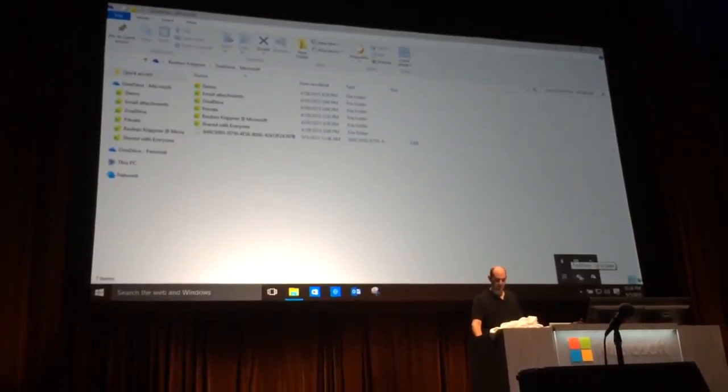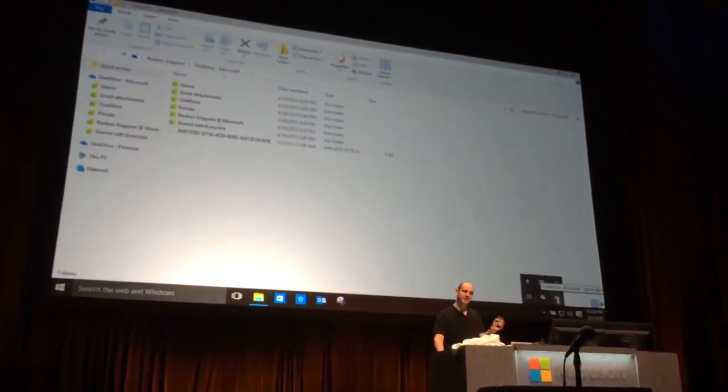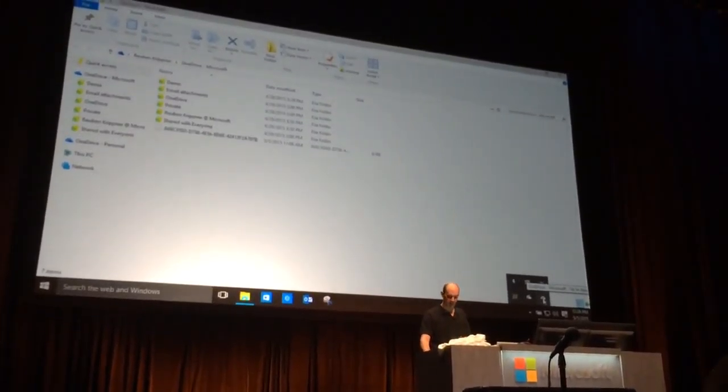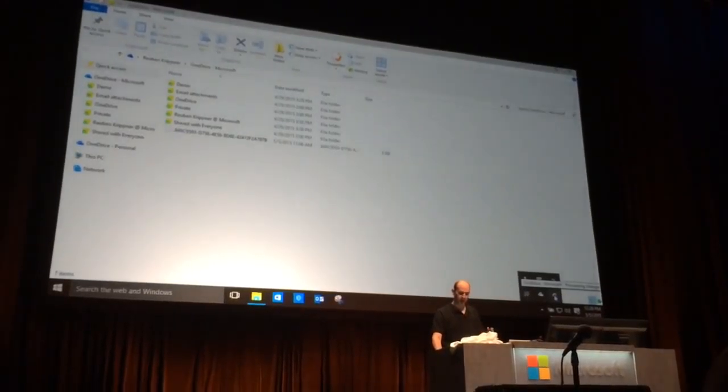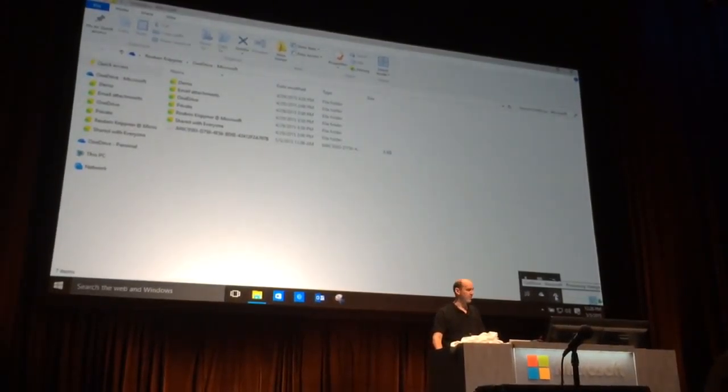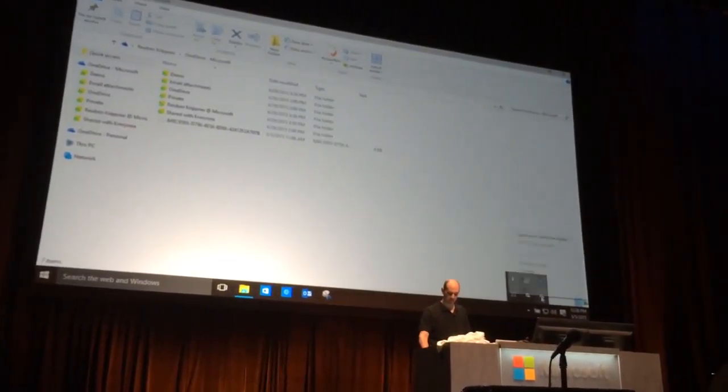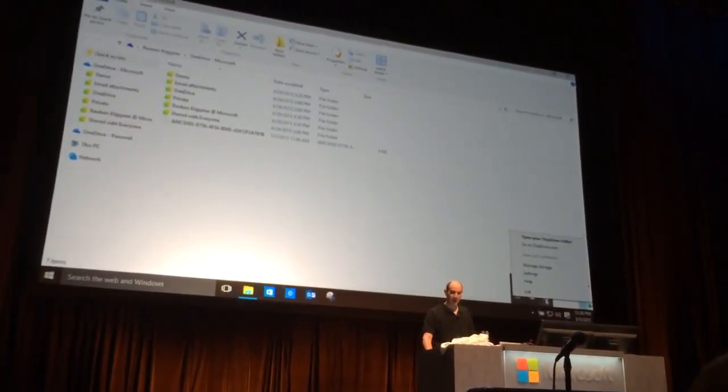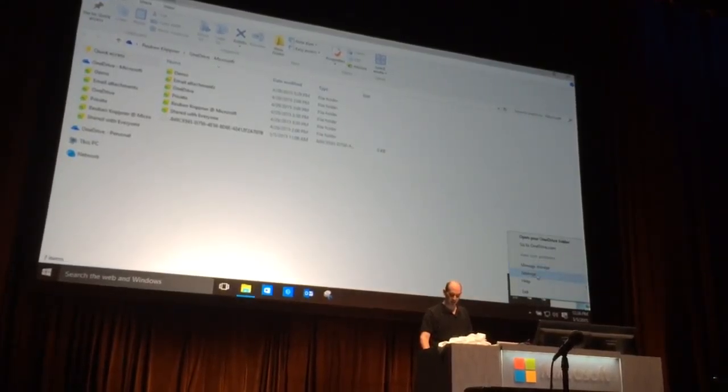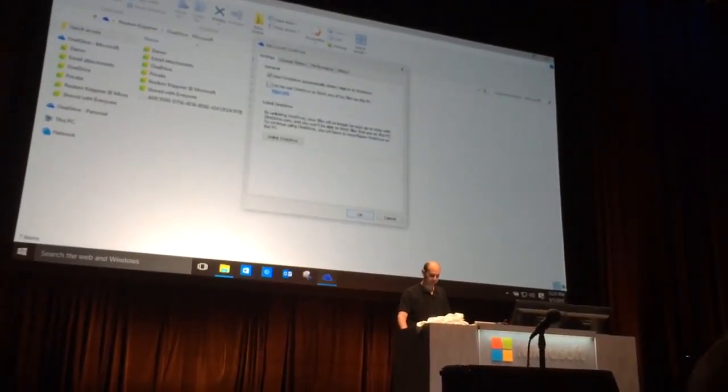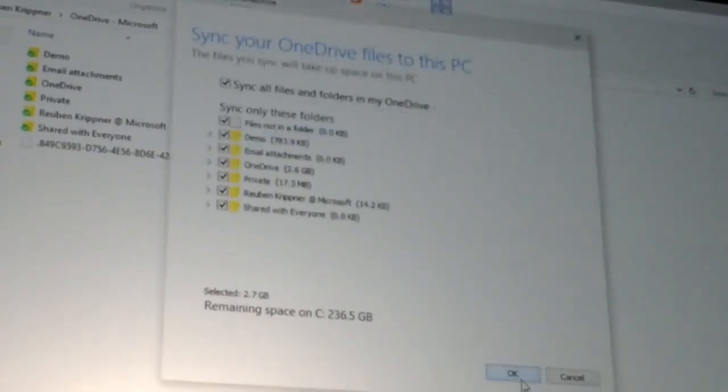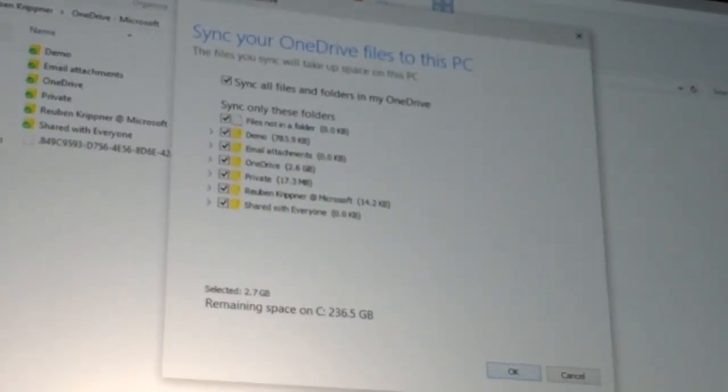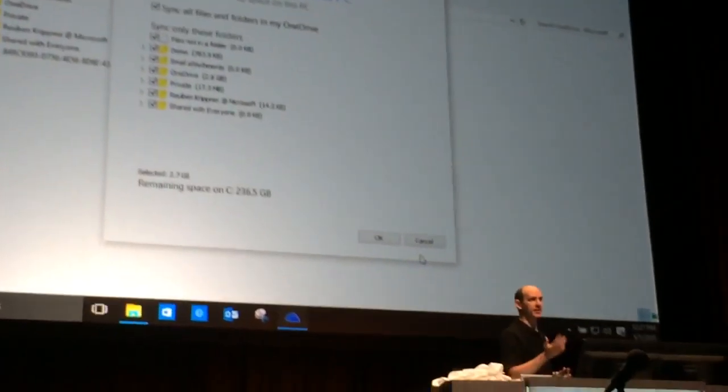You'll see here we've got two icons that are going to get installed and combined into one. We've got our OneDrive Microsoft, these are my OneDrive files. If I go into settings and choose folders, I can select the folders that I'm going to be able to sync.